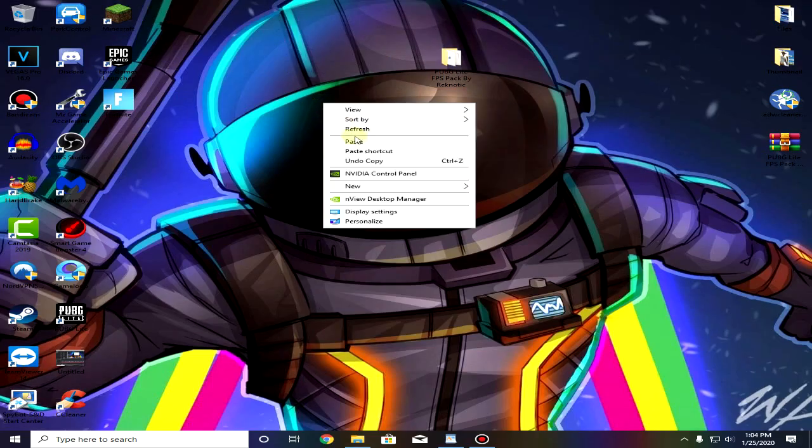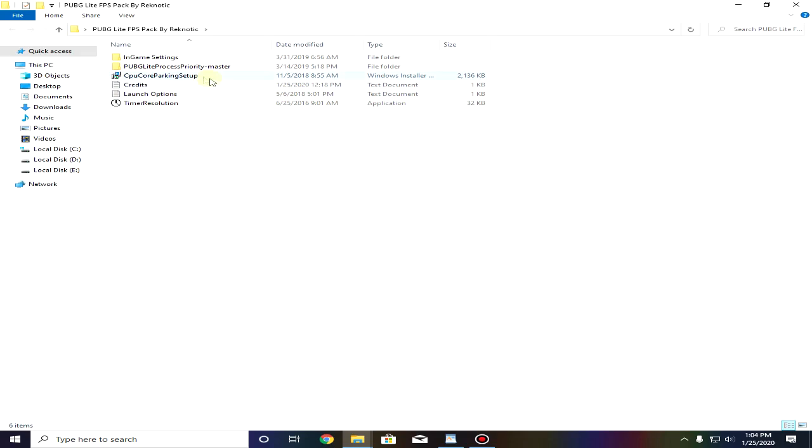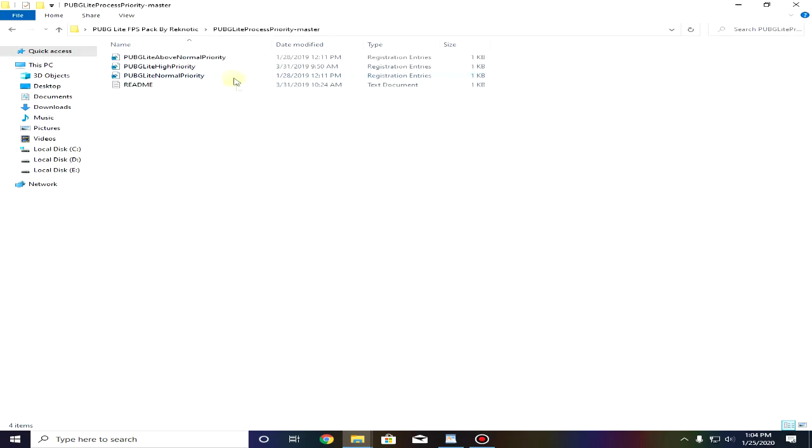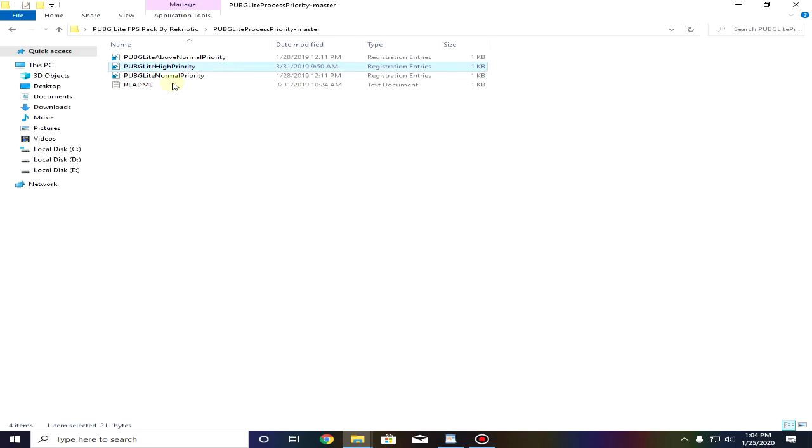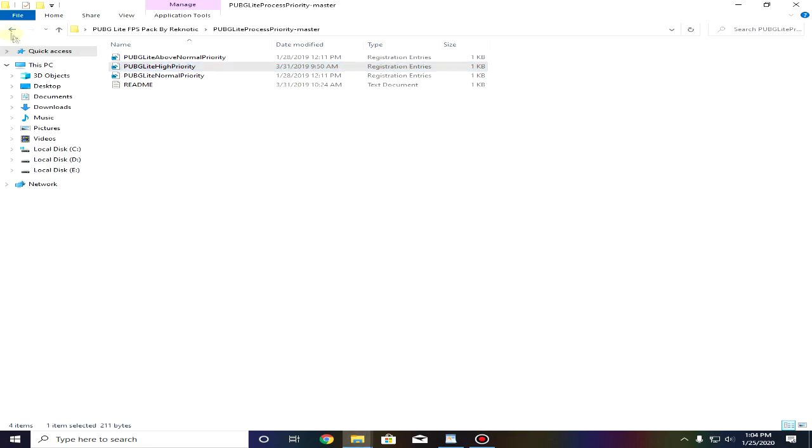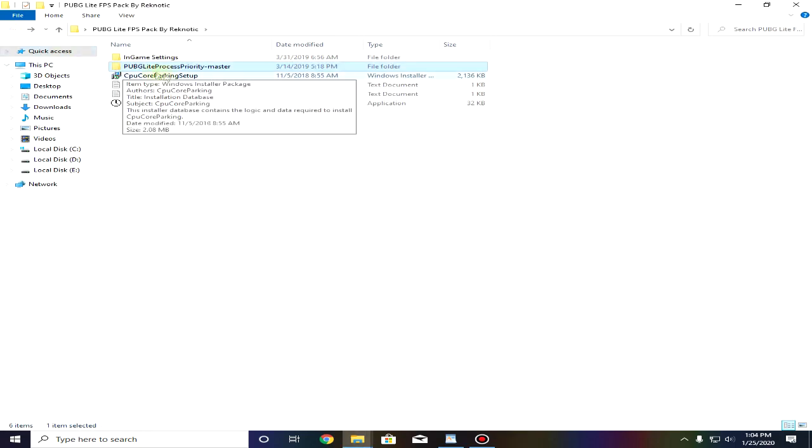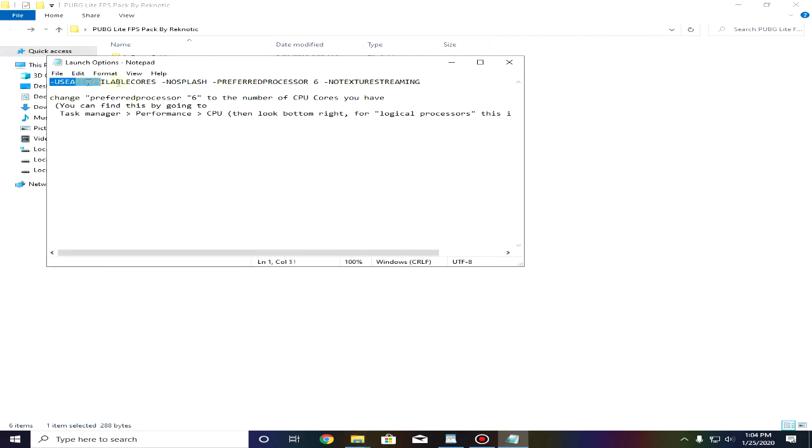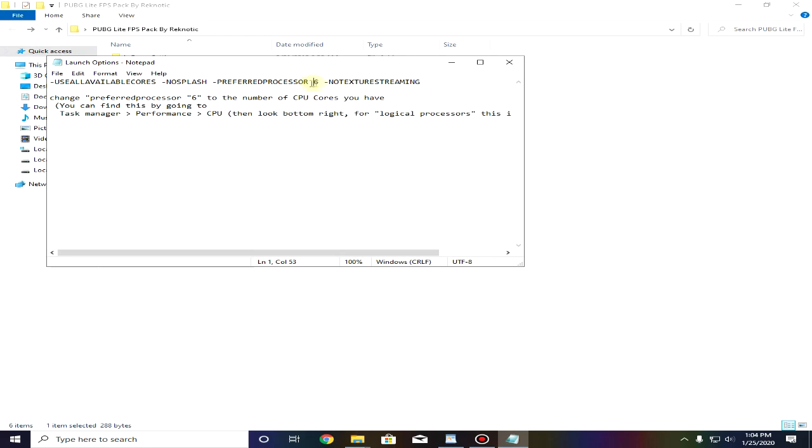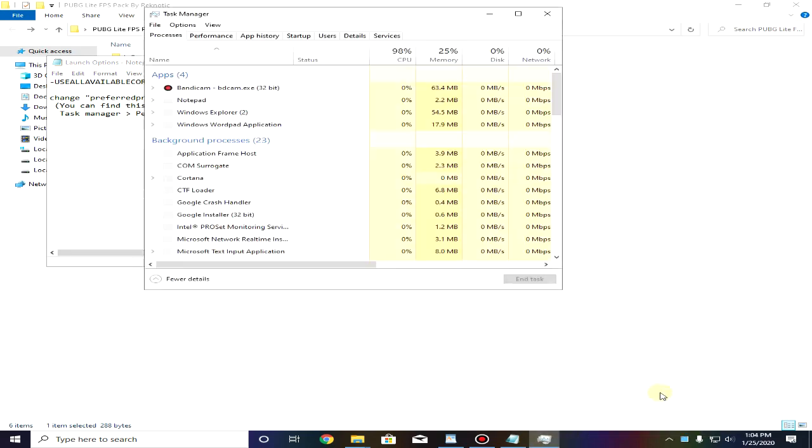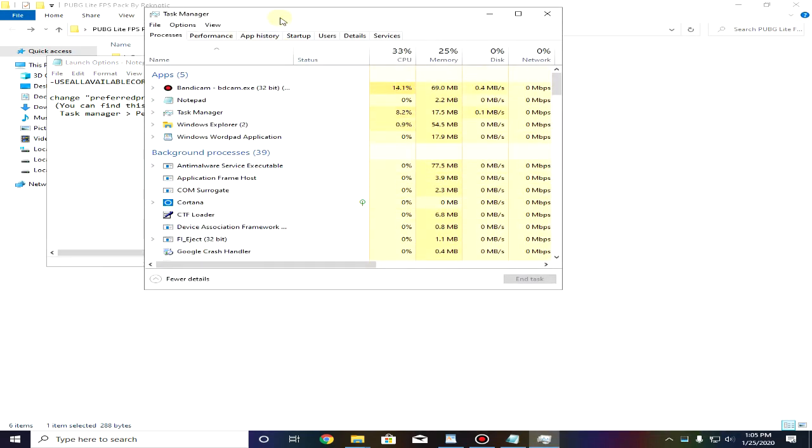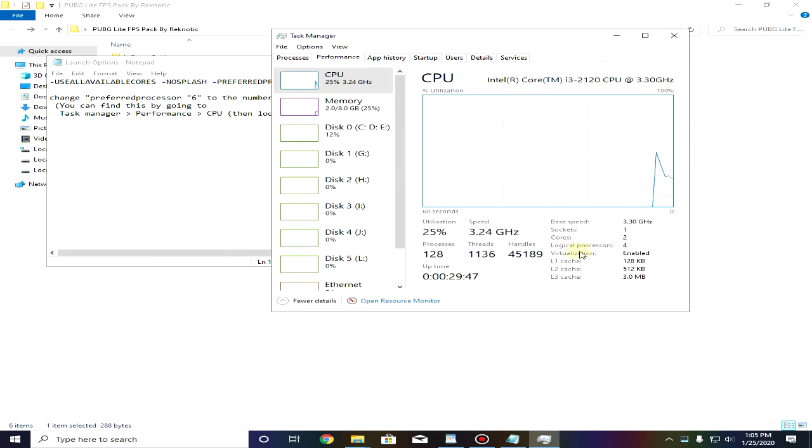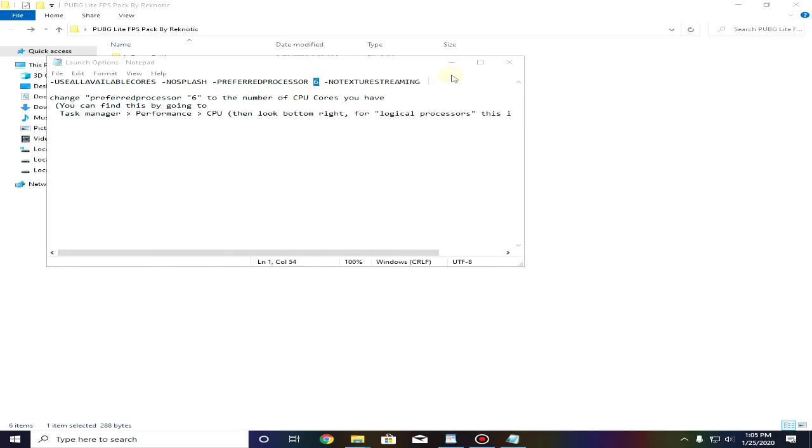Then again go into the FPS pack and open up PUBG Lite process priority and then use the high priority and launch it. Now for the launch options open it up and copy this command. Just make sure to change the preferred processors number. To change that right click on the taskbar, go to start task manager and then go to performance tab and look for the number of logical processors not for the cores. Number of logical processors. I have four so I'm gonna change it to four.